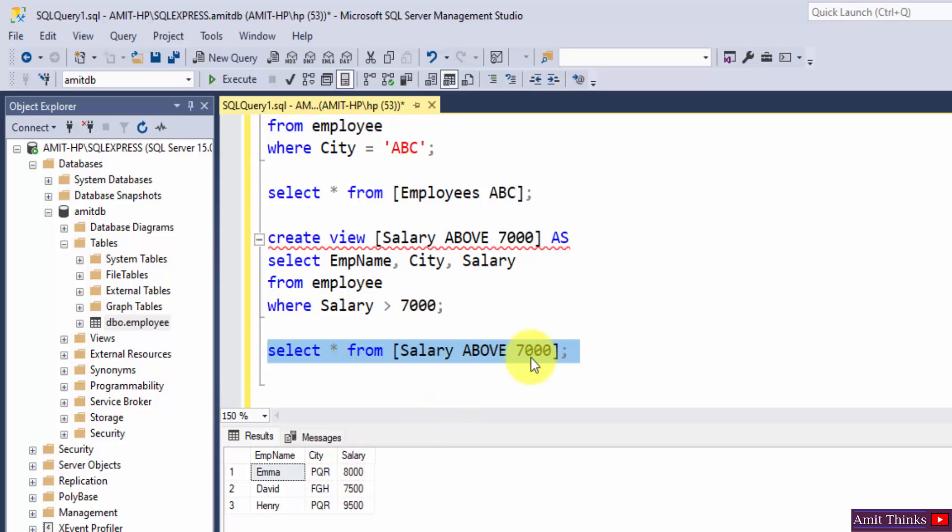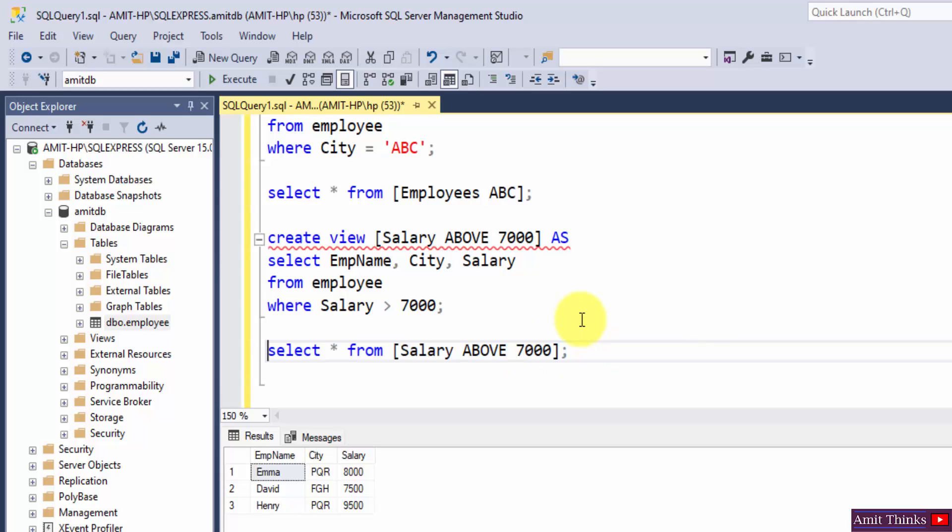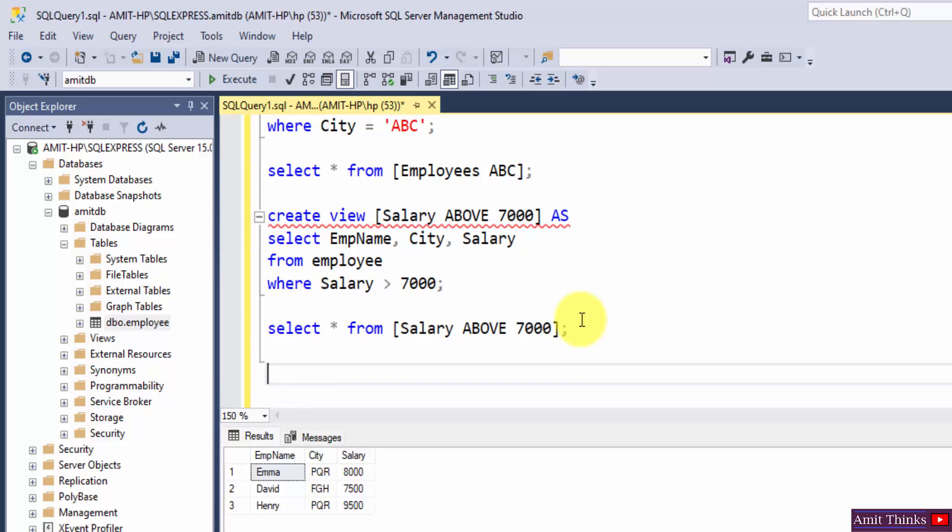Okay guys, this is what we displayed using a view. So we created a view now. Now, we will see how we can remove.